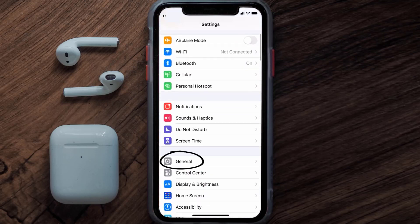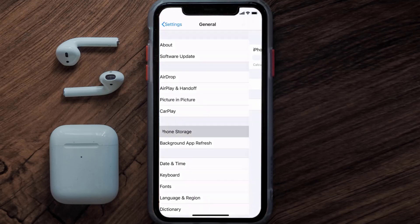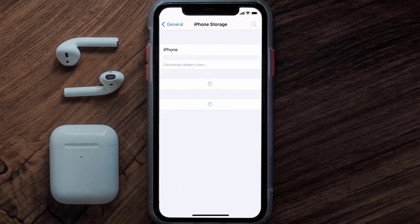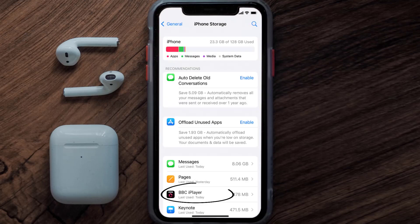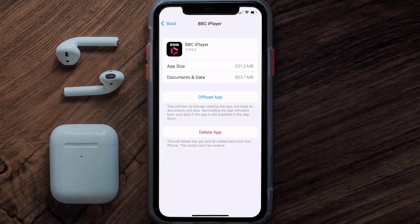Then tap on iPhone Storage. From here, search for the BBC iPlayer app and tap on it. Once you're on this screen, you need to tap on Offload App.